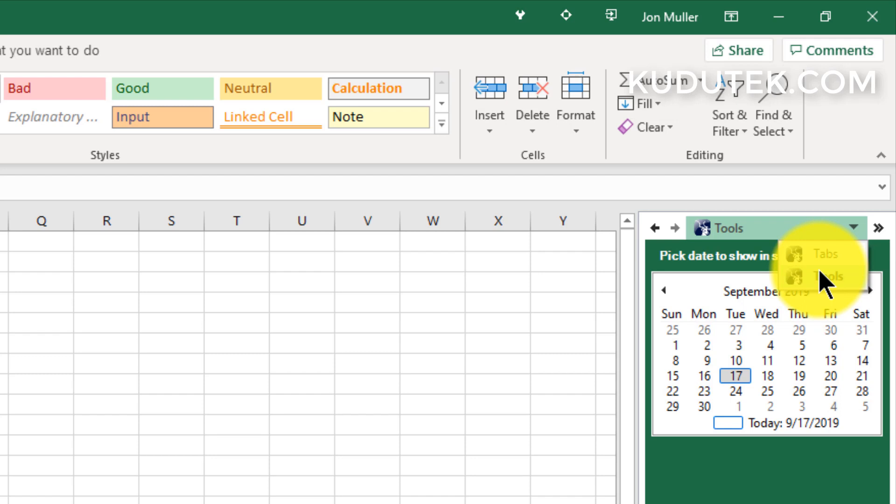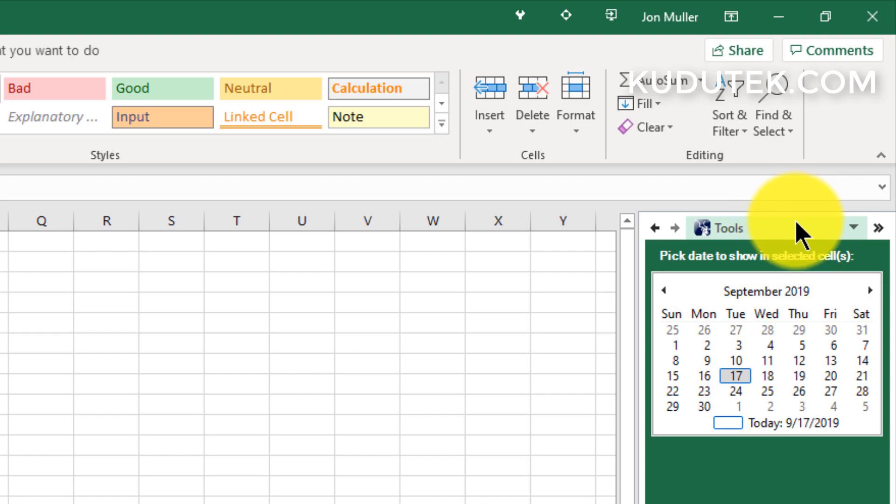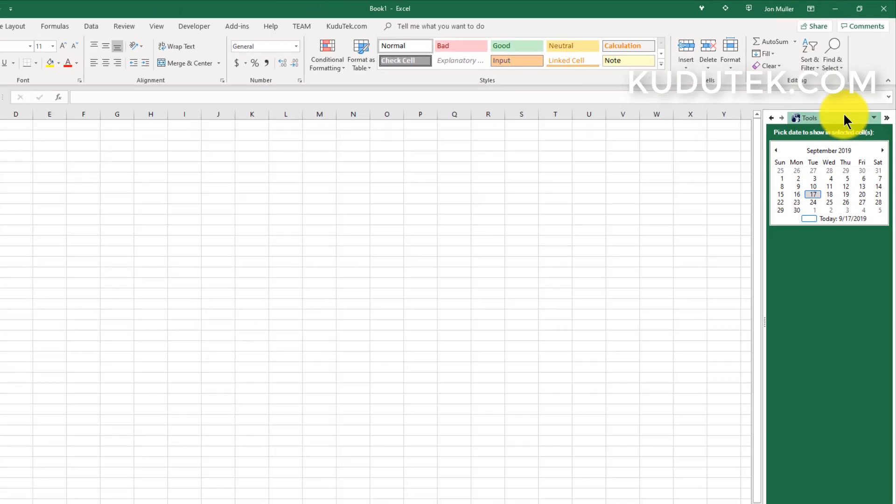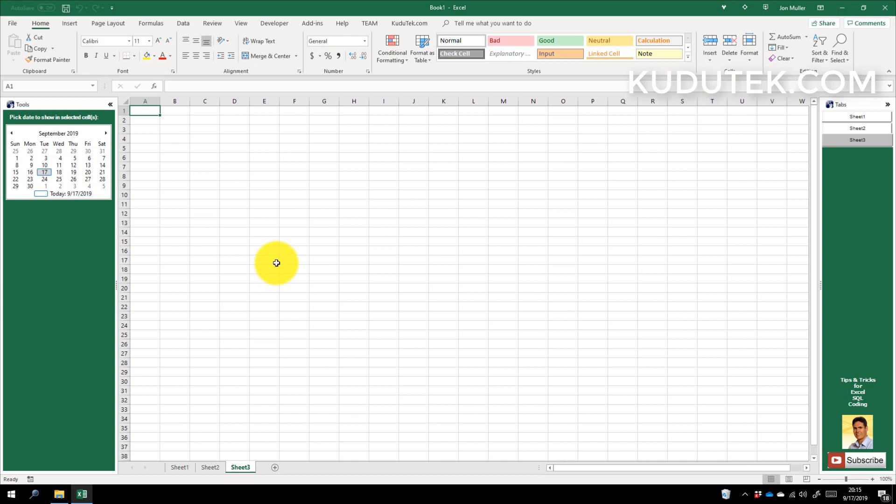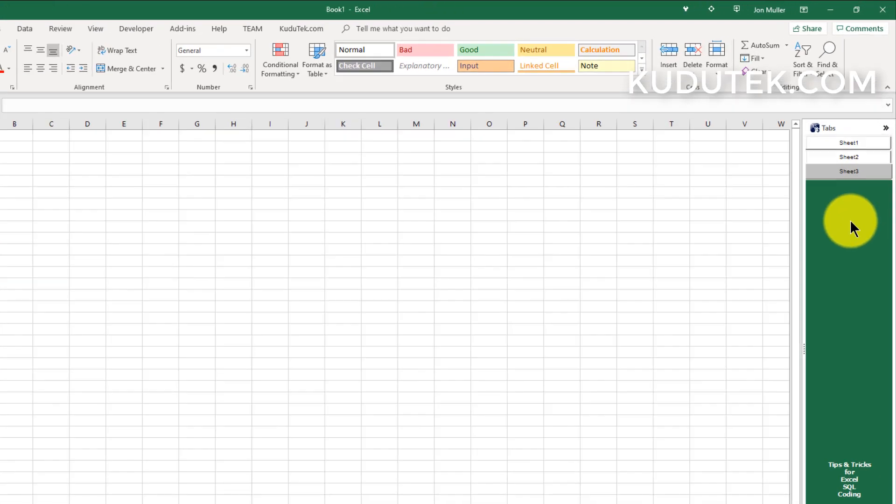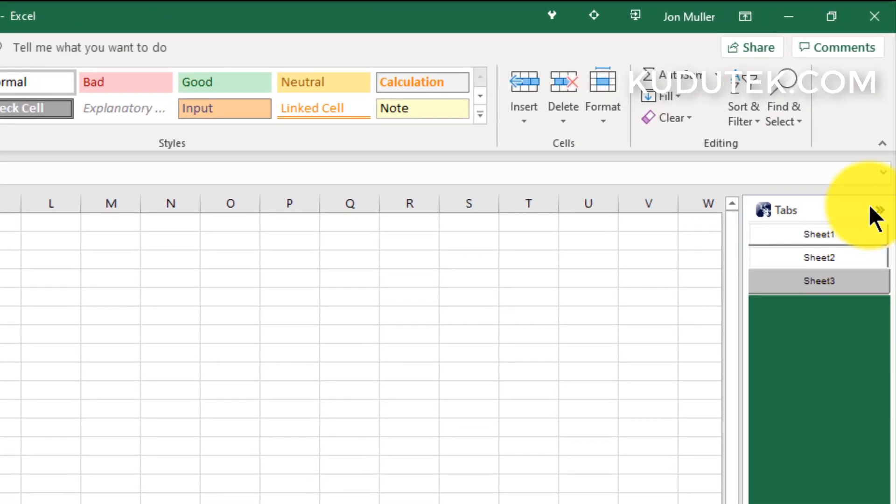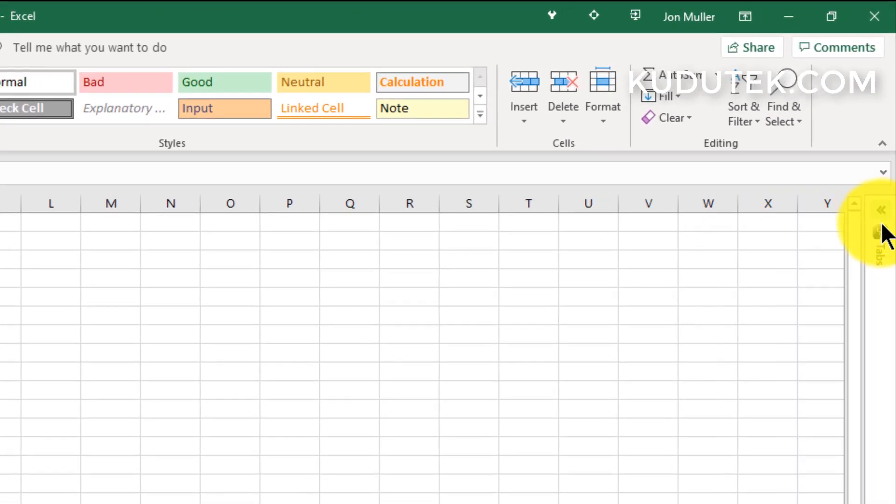You can also take this task pane and move it out and dock it on the other side. That way you can see both. If one of these task panes you don't need at this point, like if you have a small workbook you don't need the vertical tabs, simply collapse this one.